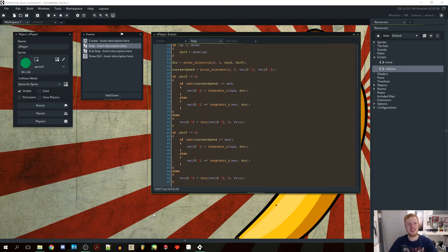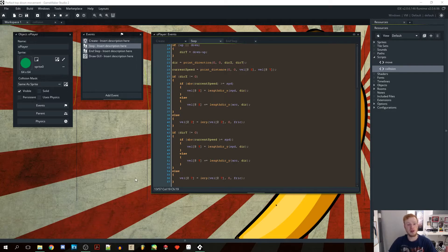Hello YouTube, Sebastian here and welcome to another video. Last time we did the perfect top-down movement for a character and today I'm going to show you how to apply collision checking to this character. Let's get straight ahead and do it.